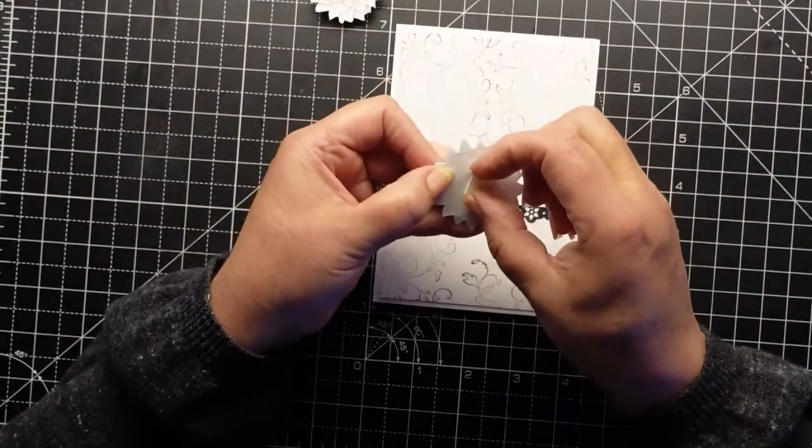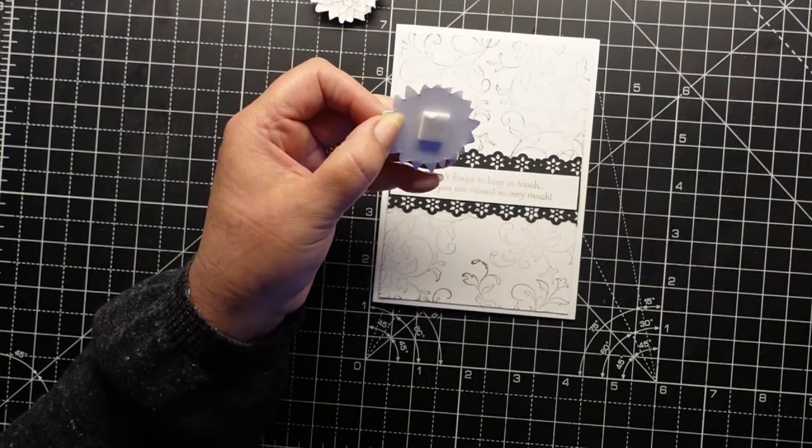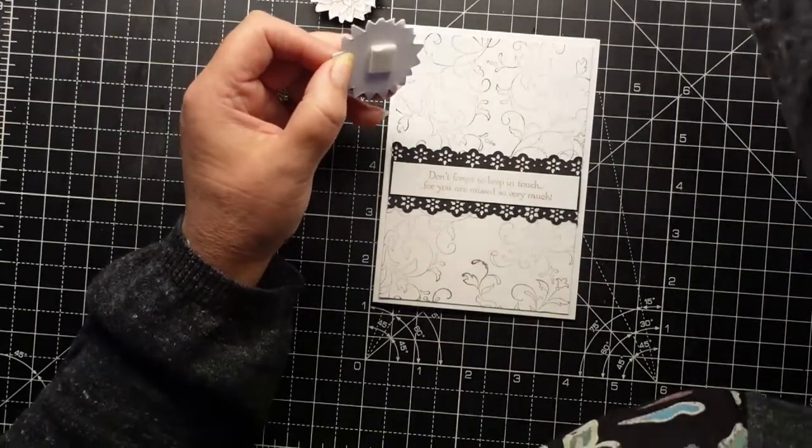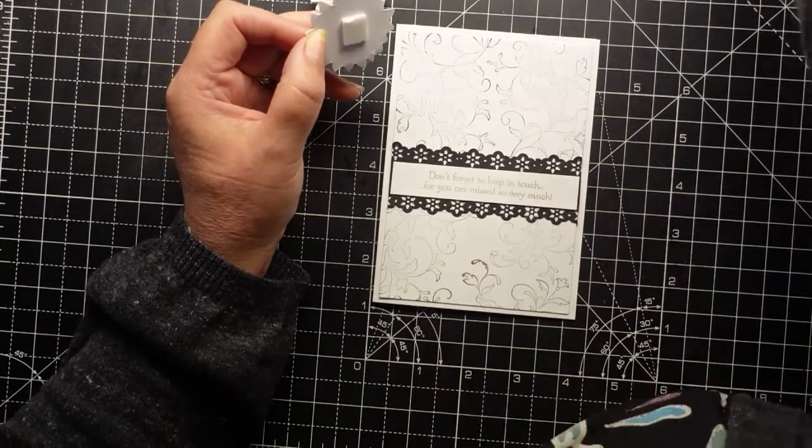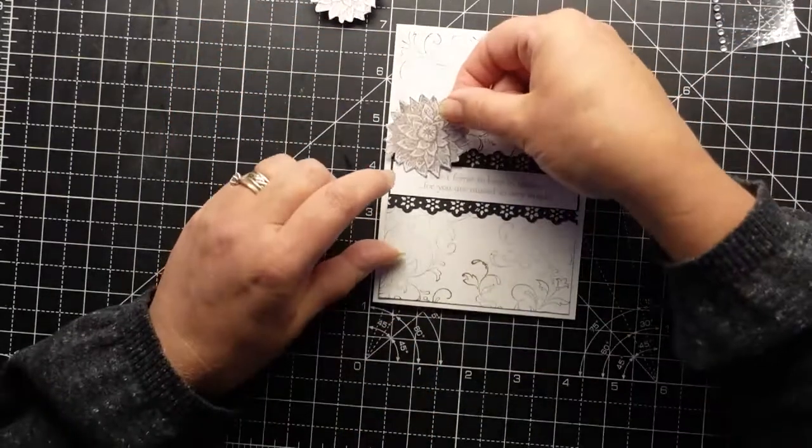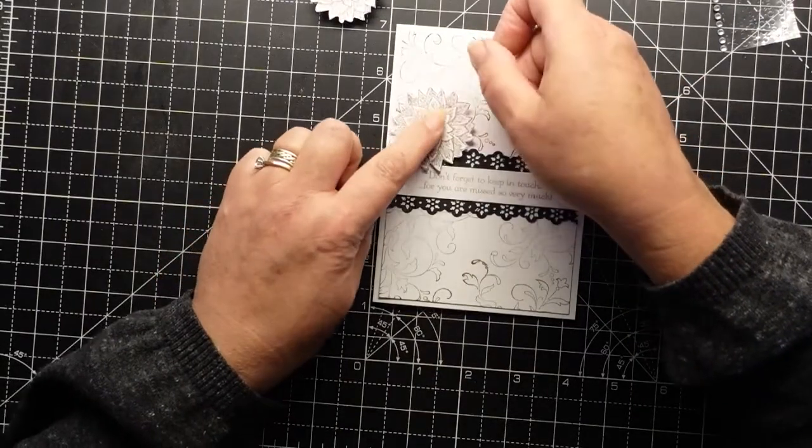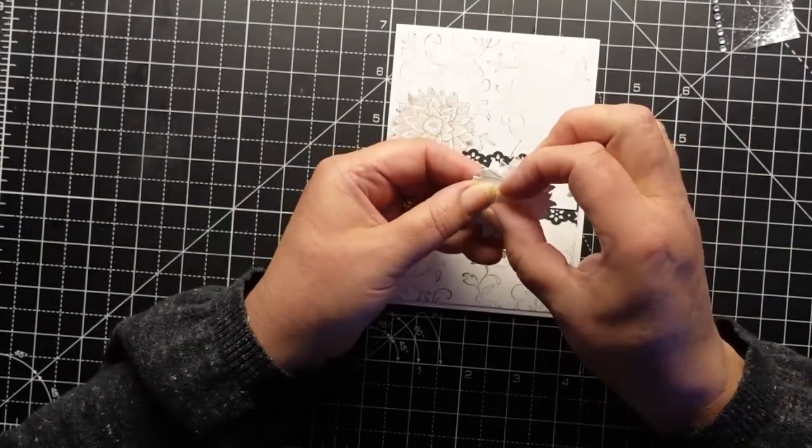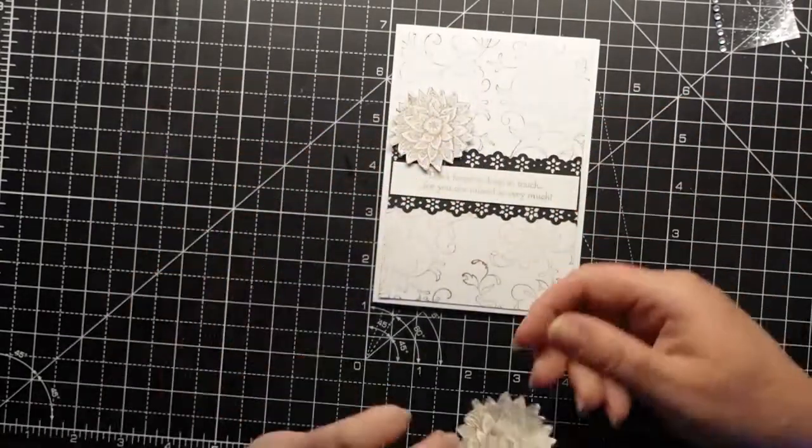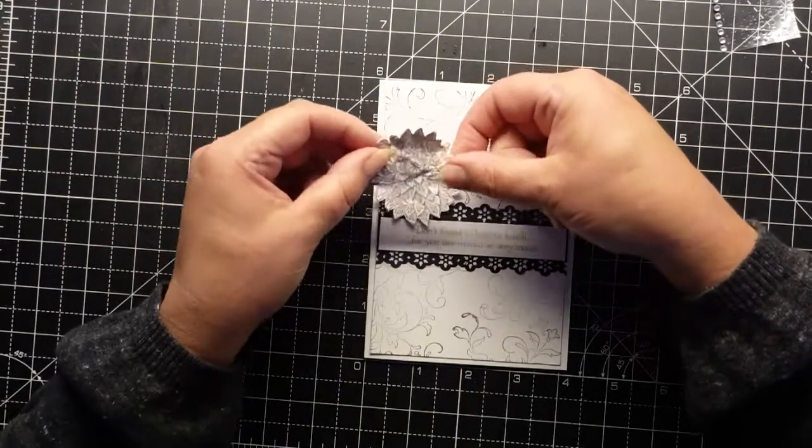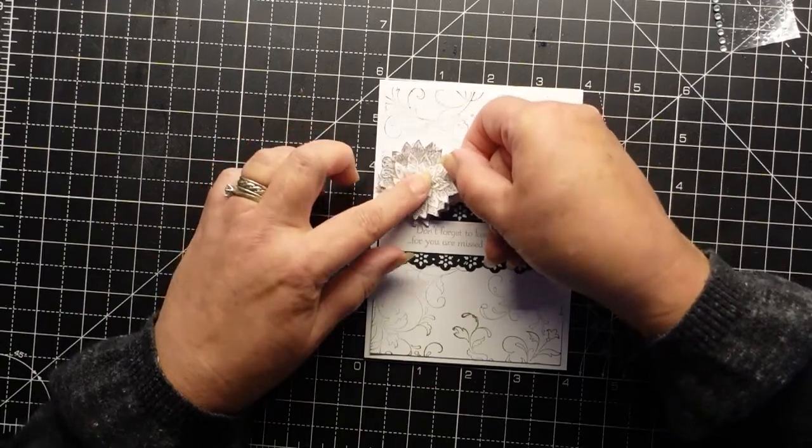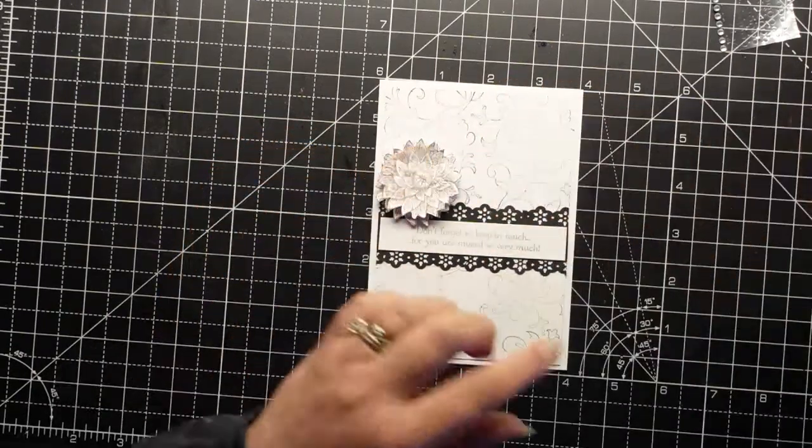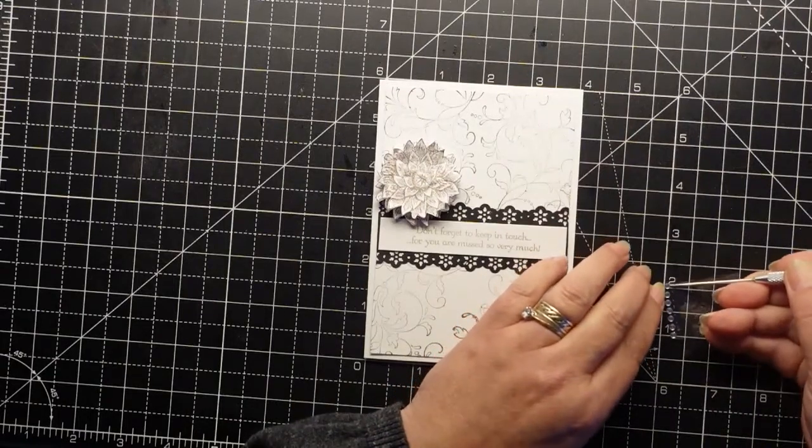And I've got the flowers on dimensionals. So I'm going to put that there, and then I put the other one on dimensionals also. But we're going to skew it to make it look like it's alive. And then a couple of...